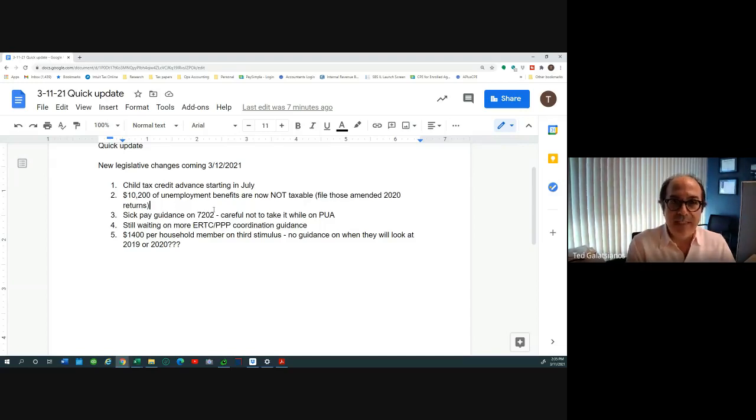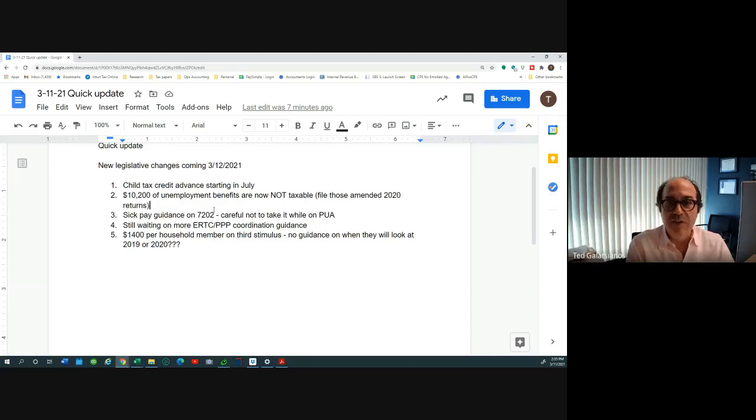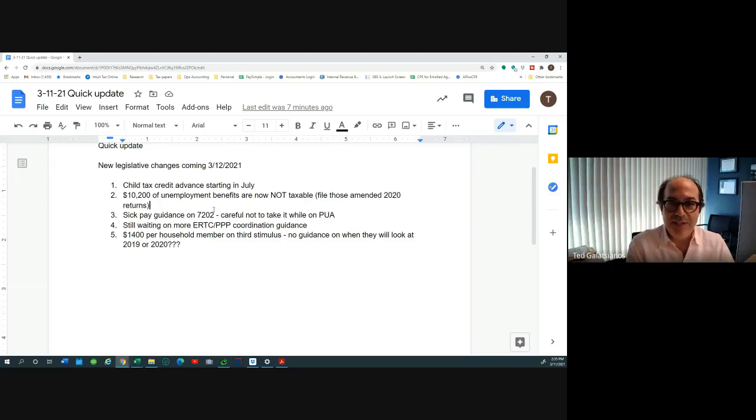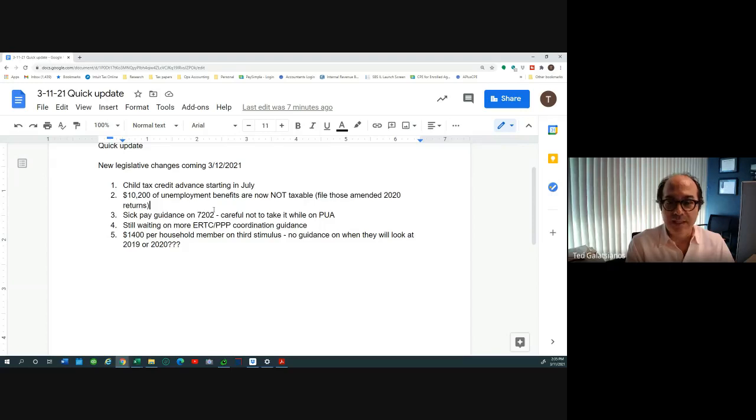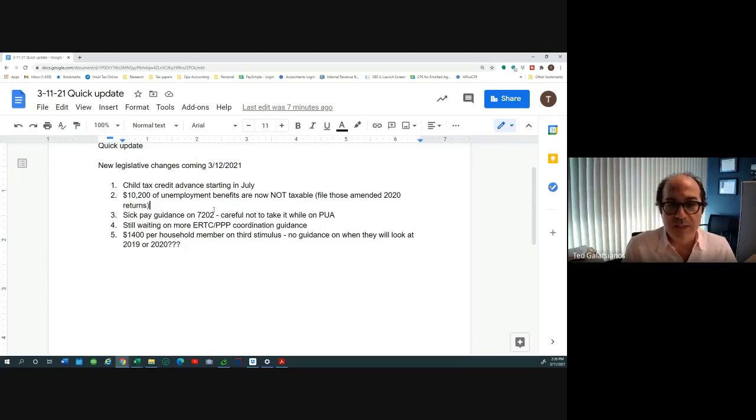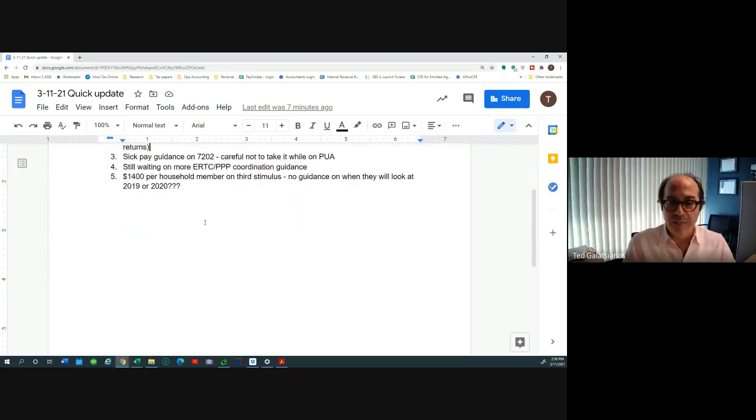Sick pay covers that period of time that you couldn't work while you were self-employed. If you're already certifying for benefits during that period, I personally wouldn't double dip on it. I think that's a bad move and I've seen unemployment audits before and they're not fun.